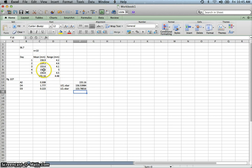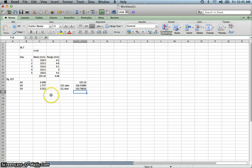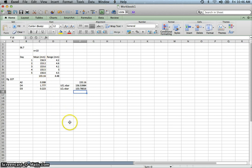We can go back and check the numbers. It looks like the first data point is out of control because it's above the upper control limit, and another one is also out of control. So it looks like we have some problems with the mean. We only have five numbers and you can check whether any fall outside the control limits.